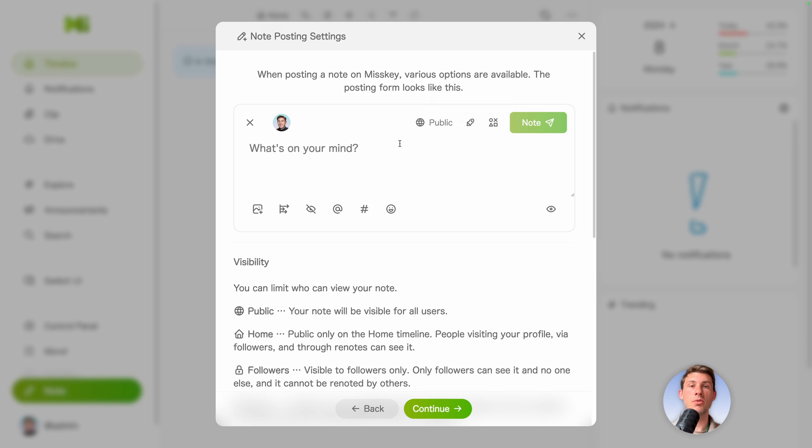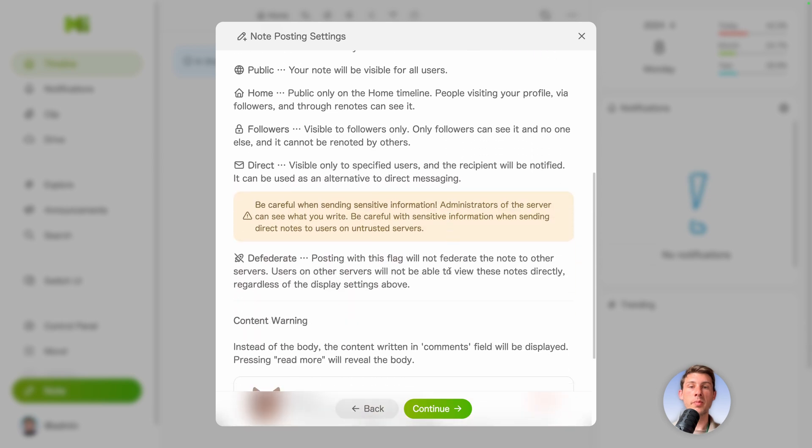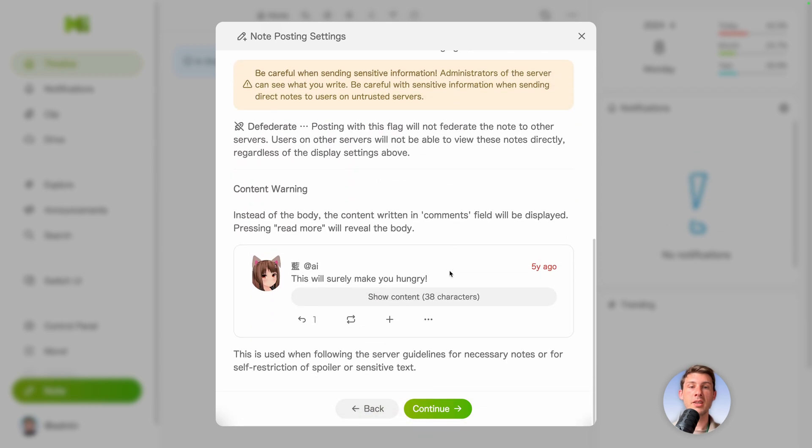So click on defederate if you don't want it to. You can fine tune the reaction that users are able to put. And if you go below, they are explaining us that you can use content warning.